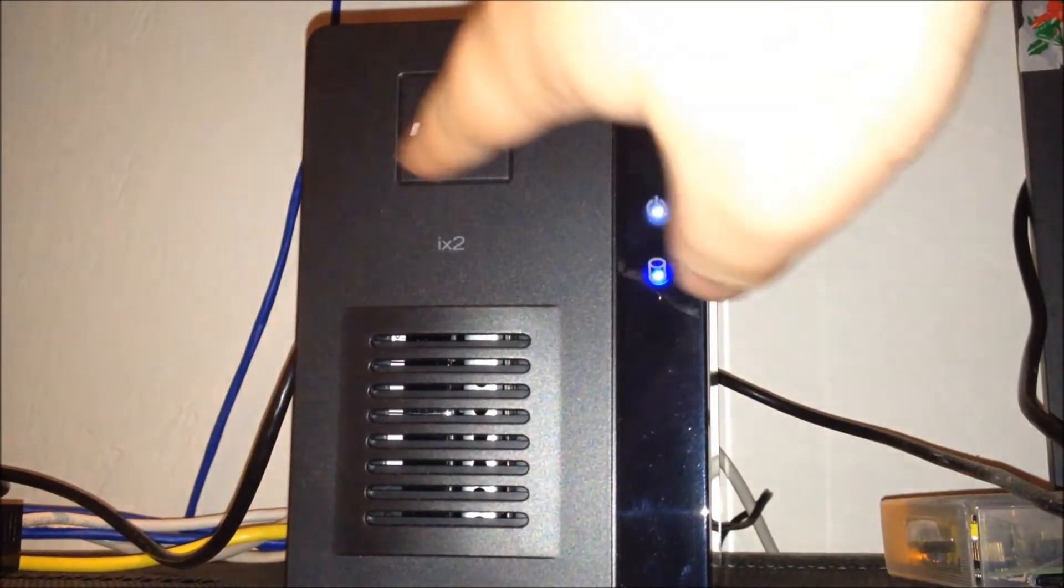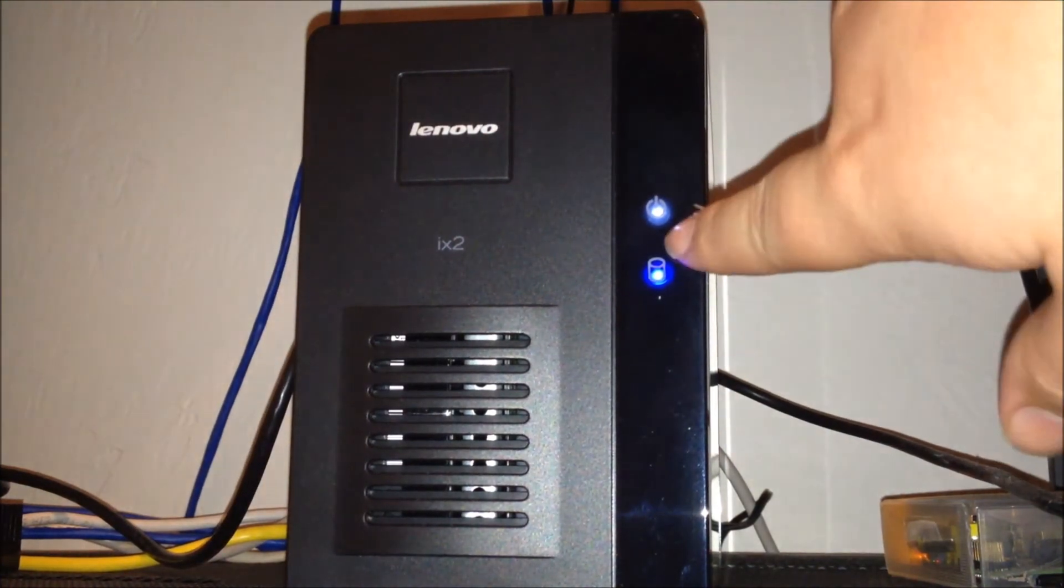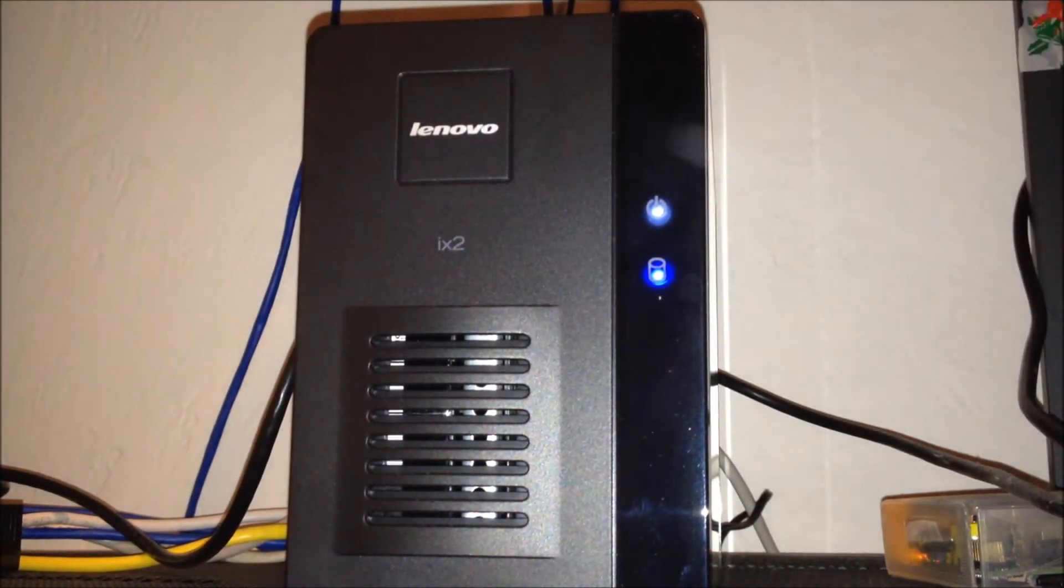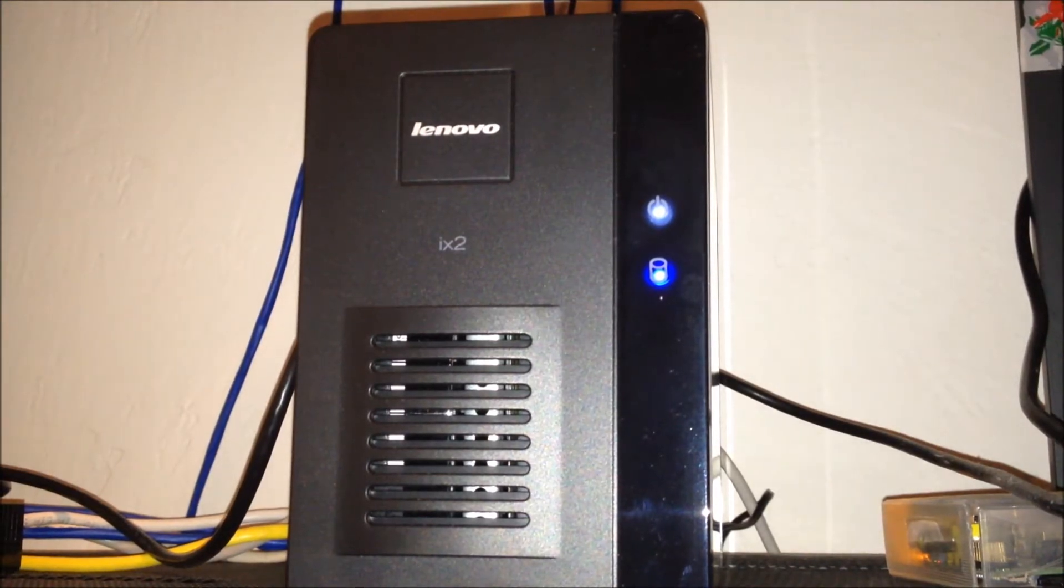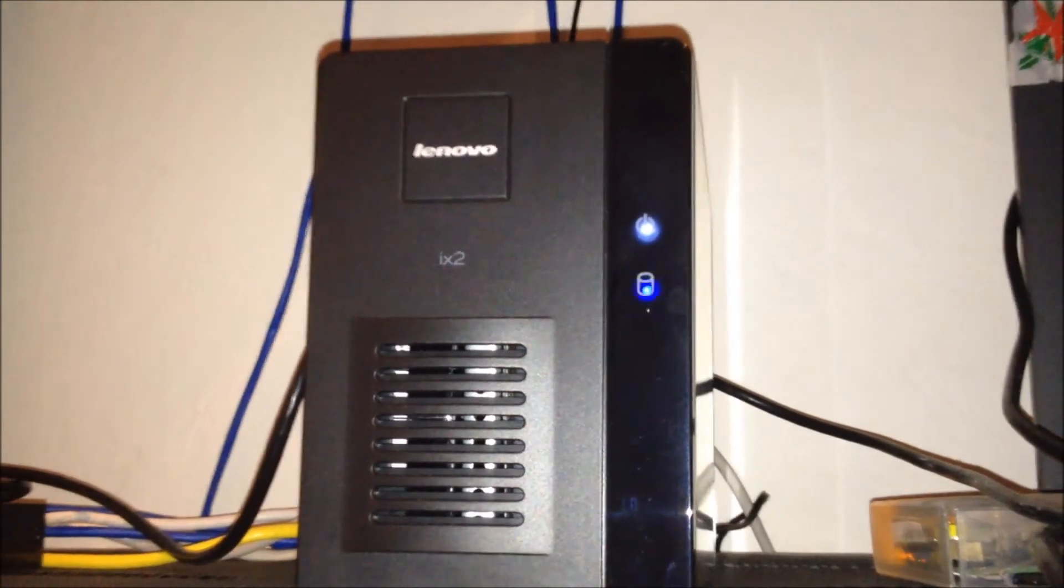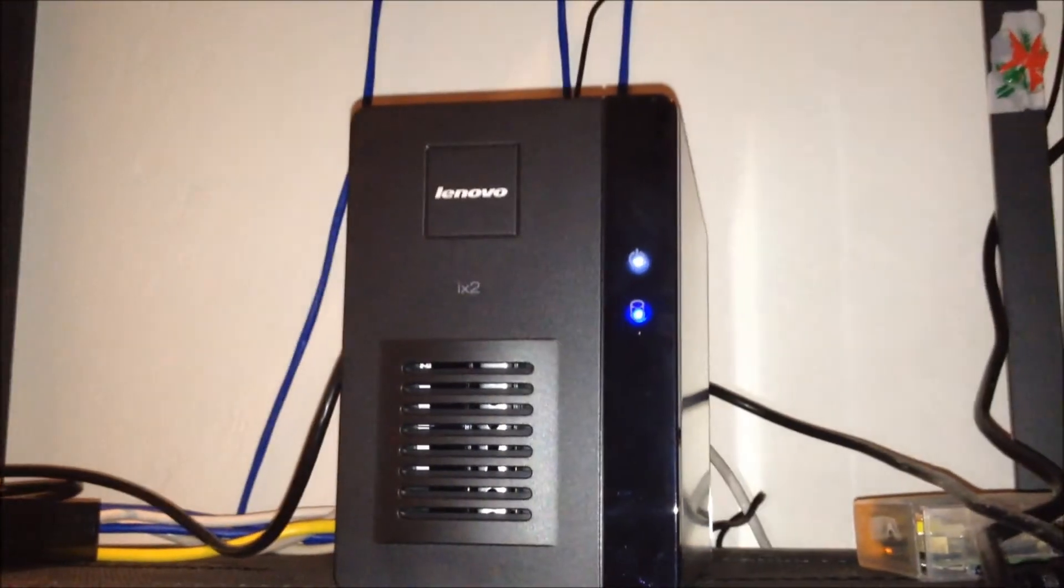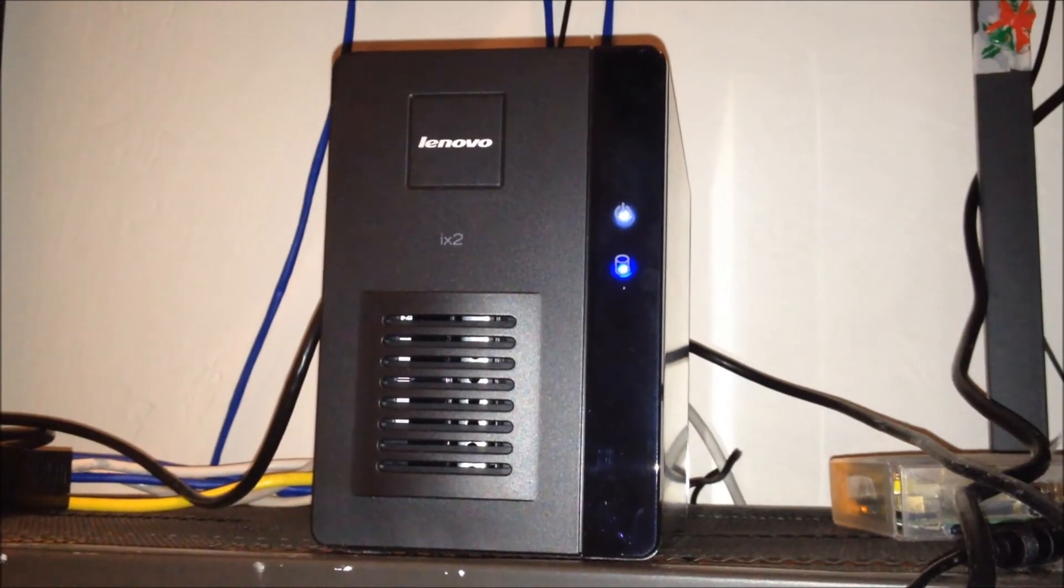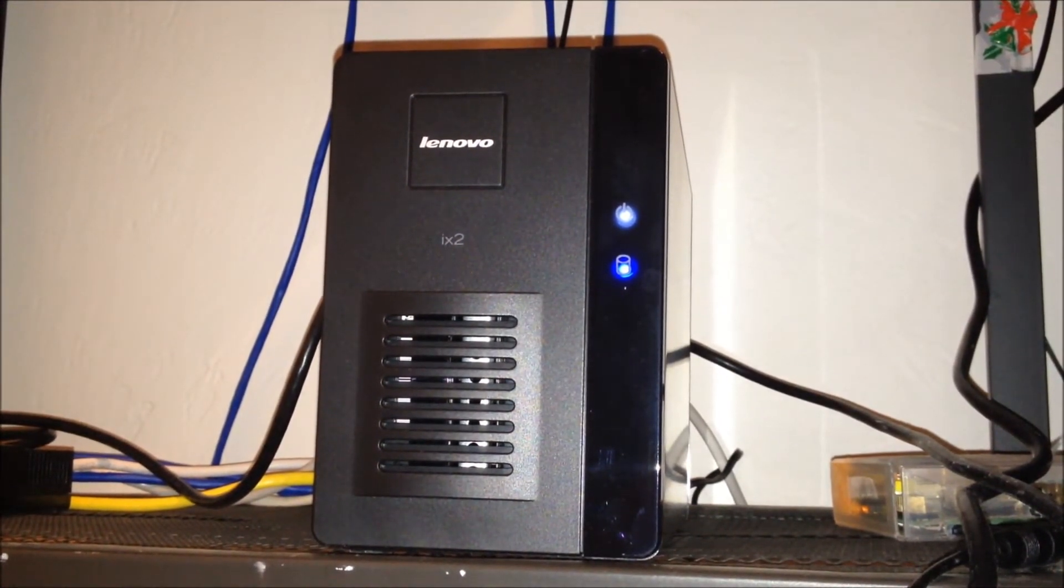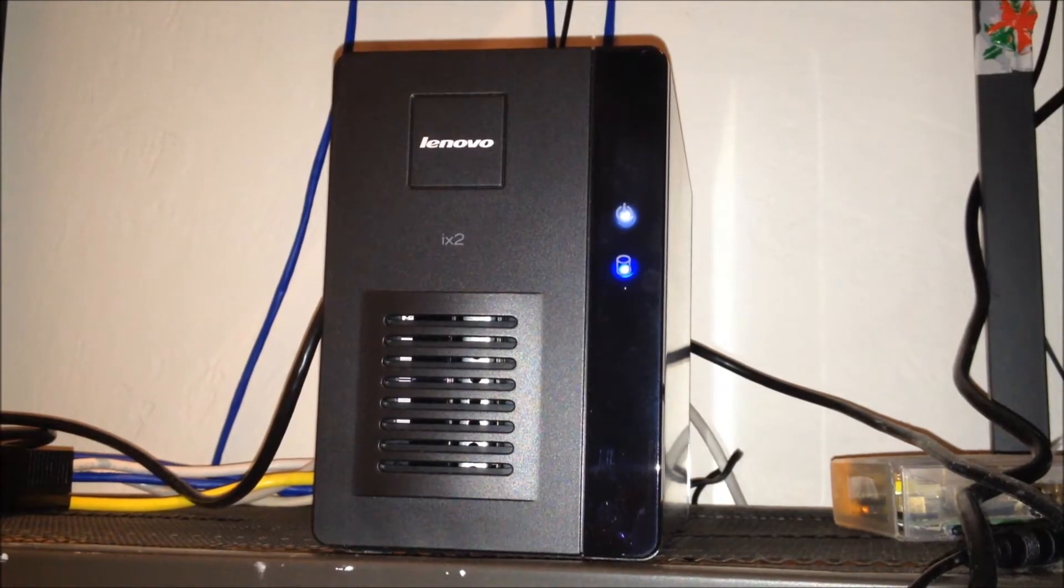And back to the front here, you can see the Lenovo tag up in the middle here, and then your power light and your status indicator light of the hard drives. Now I'm just going to go ahead and jump into the console management window. It is all web-based which is pretty nice.